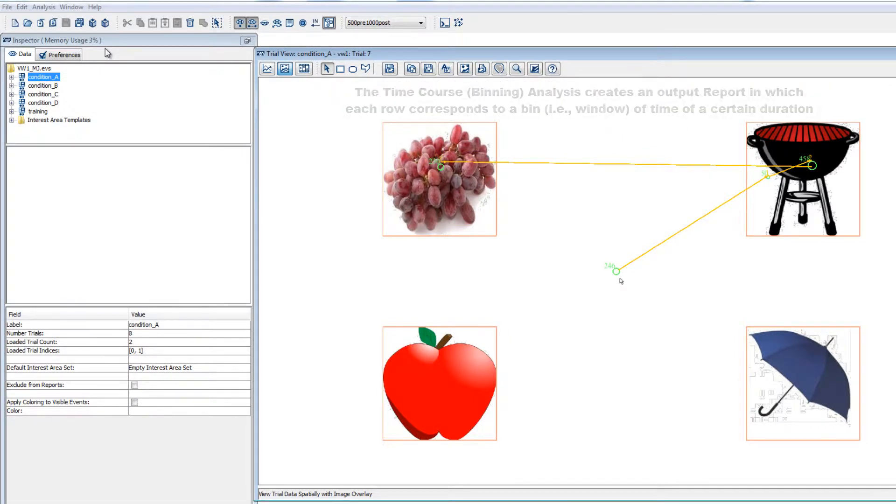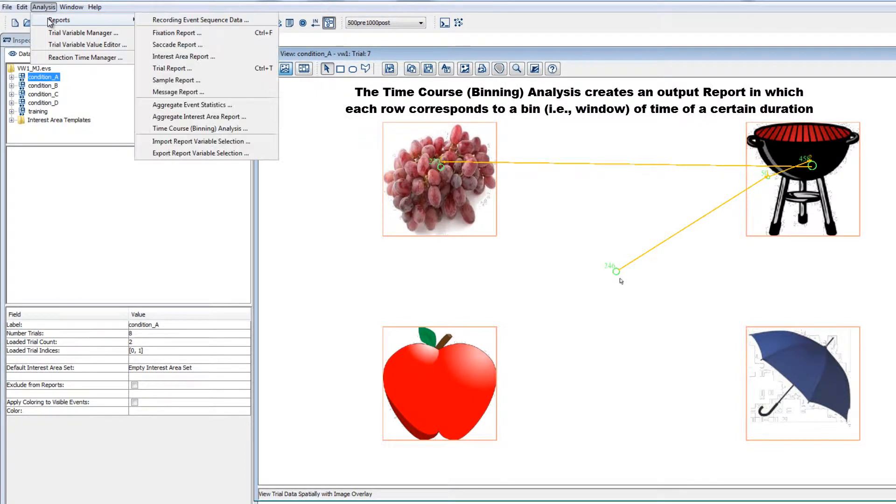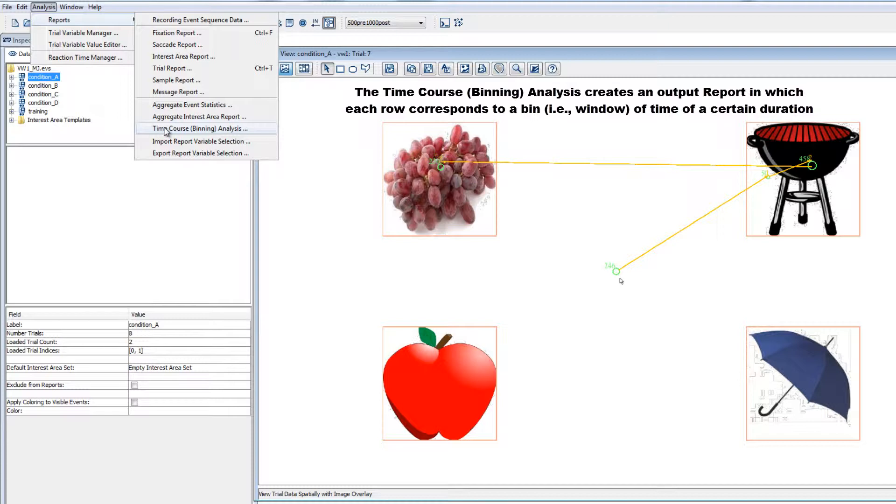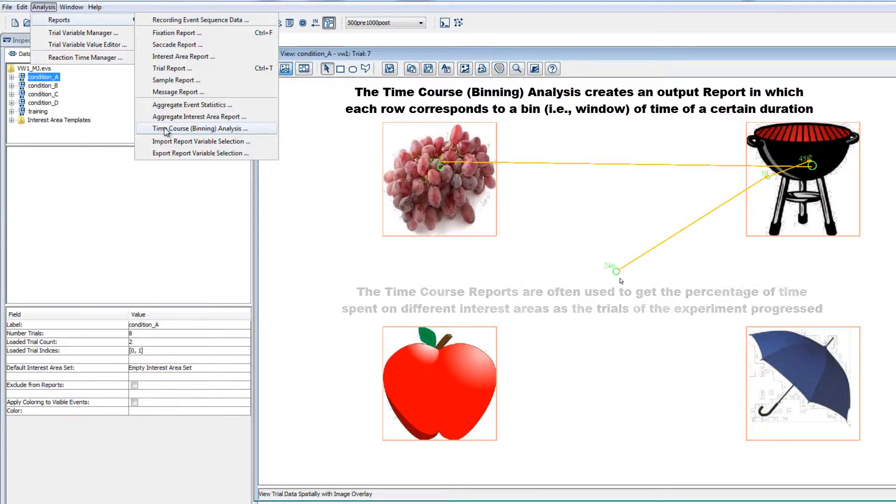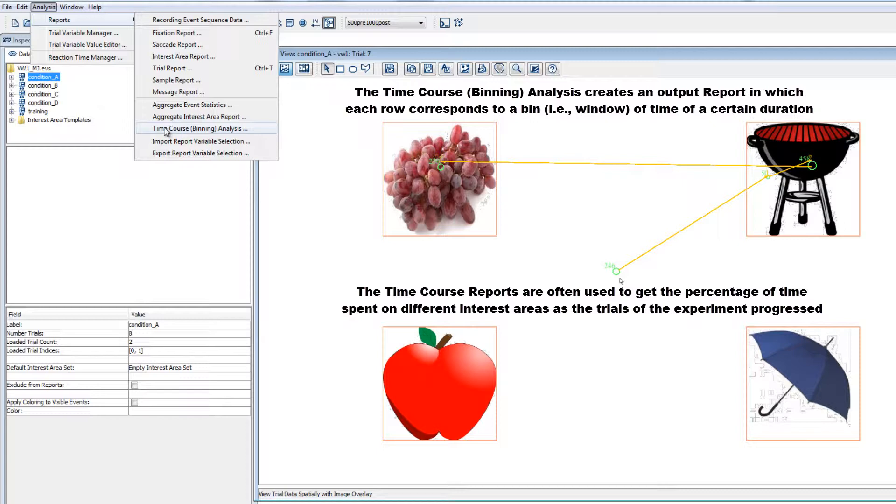The Time Course Binning Analysis option, which can be accessed from the Analysis Reports menu, creates an output file in which each row corresponds to a particular duration, or bin, of time. These reports are most often used to get information about the percent of time that was spent on each of several interest areas as the trials of the experiment progressed.